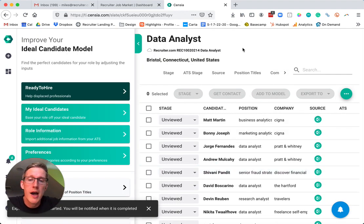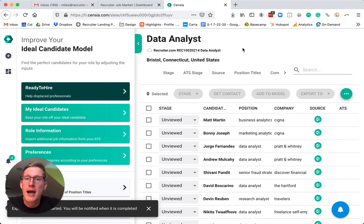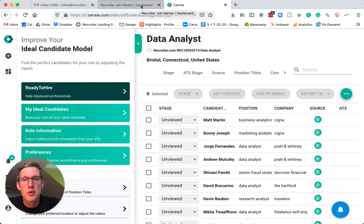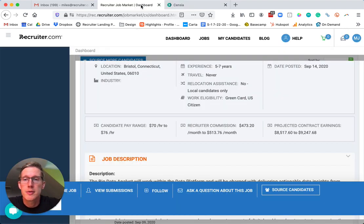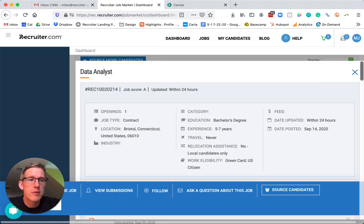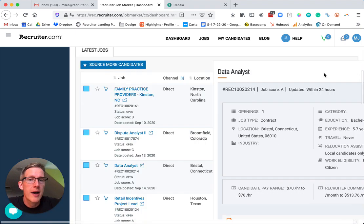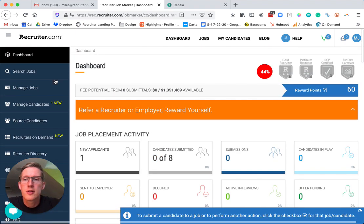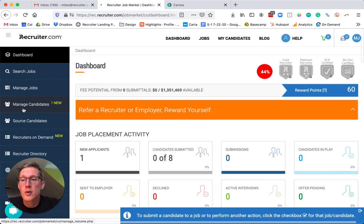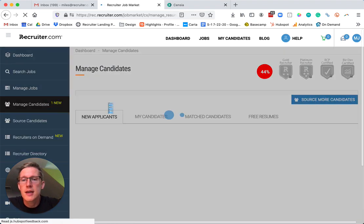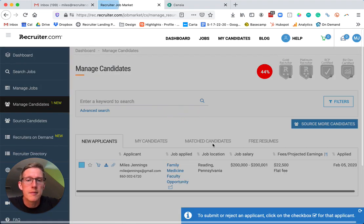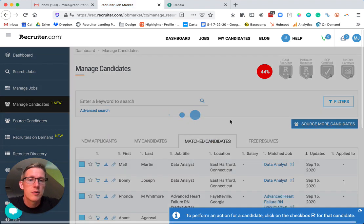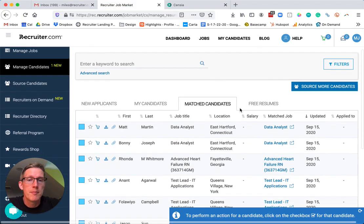Now my candidates have been brought back into my dashboard and I'm free to submit them to the position. In the Recruiter.com platform, you simply go to your Manage Candidates screen, and then we can see the Match Candidates right on this tab.